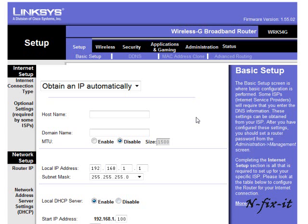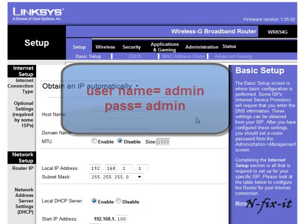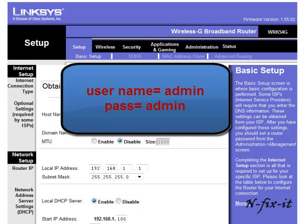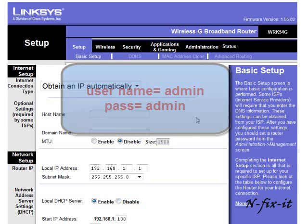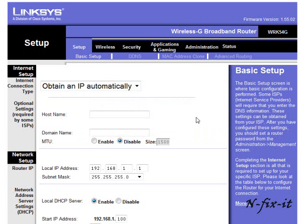Now a lot of the times you will see it will ask you for a password when you first log in. For the most part, the default password is the username is admin, A-D-M-I-N, and the password is also. Now it might be different for some manufacturer routers, but for the most part it's the same. And if it's different, just check on the documentation that came with your router. Or, you know, you can go to the manufacturer website.